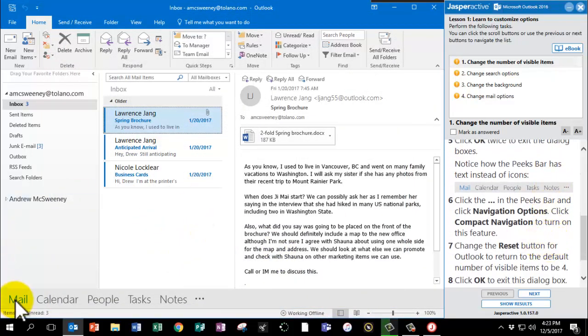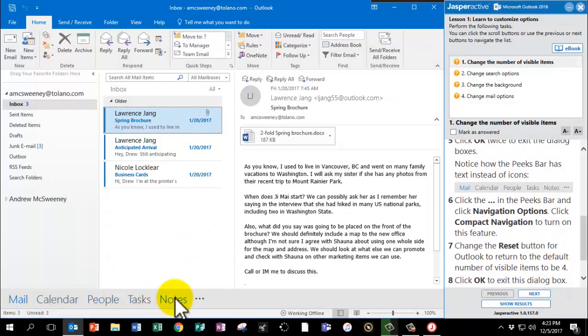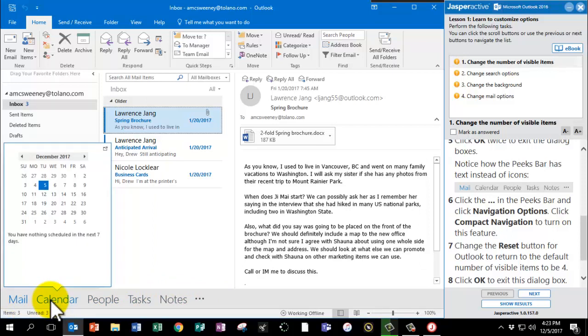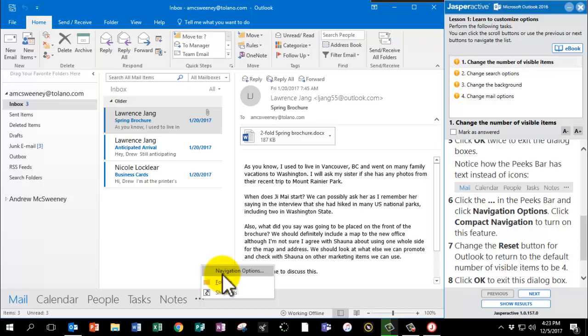Notice how the Peaks bar now has text instead of the icons. So it's kind of stretched out here along the bottom. Click the three dots in the Peaks bar and there we have Navigation Options as well.